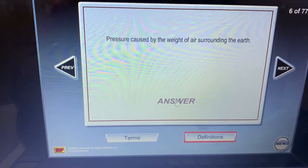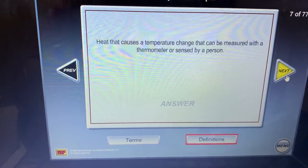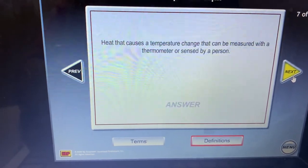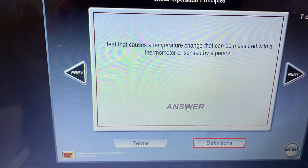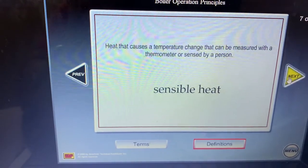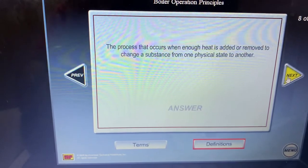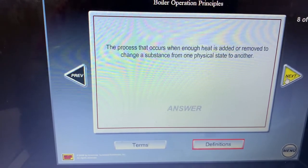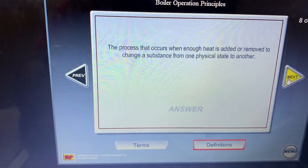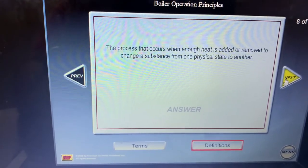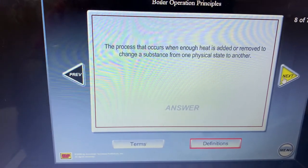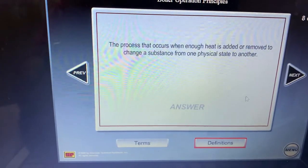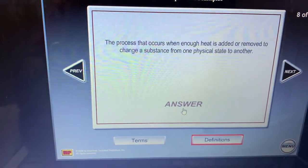Heat that causes a temperature change that can be measured with a thermometer and sensed by a person — that's sensible heat. The process that occurs when enough heat is added or removed to change a substance from one physical state to another — that is latent heat.